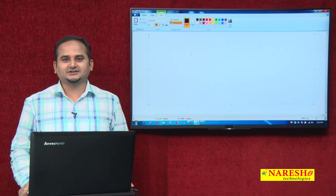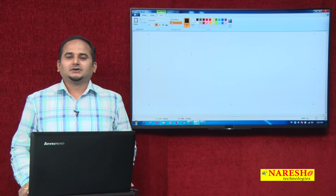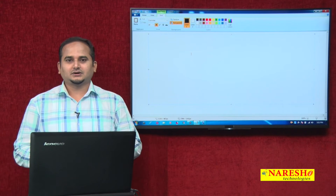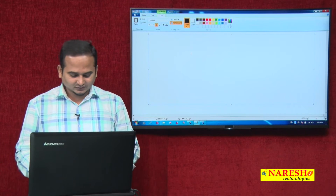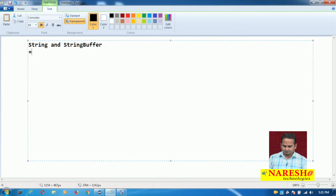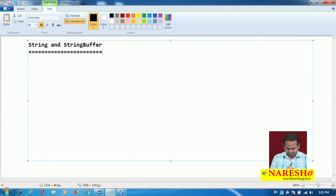Welcome to Narayasai Technologies, this is Ramchandra. In this video I am going to discuss what is the difference between String and StringBuffer classes, and when should we prefer String class versus when should we prefer a StringBuffer object.